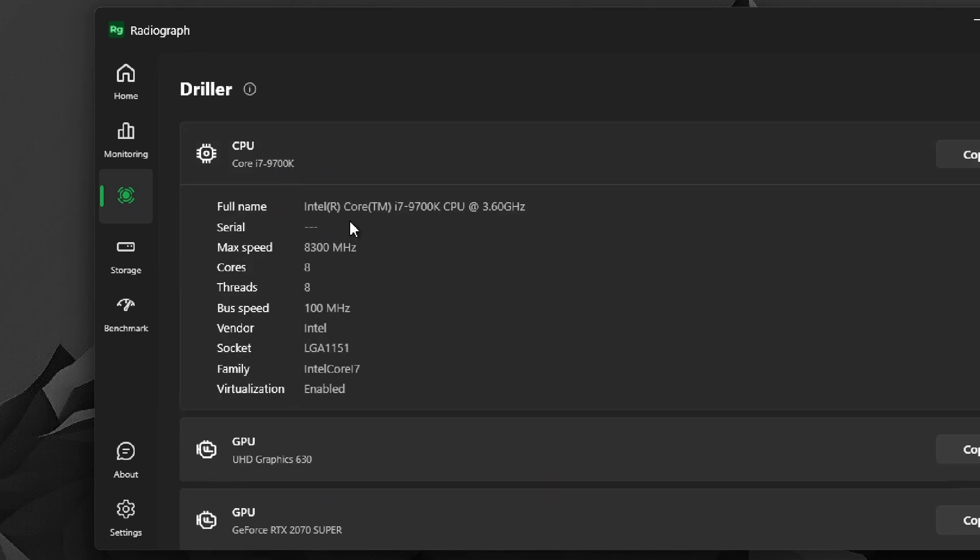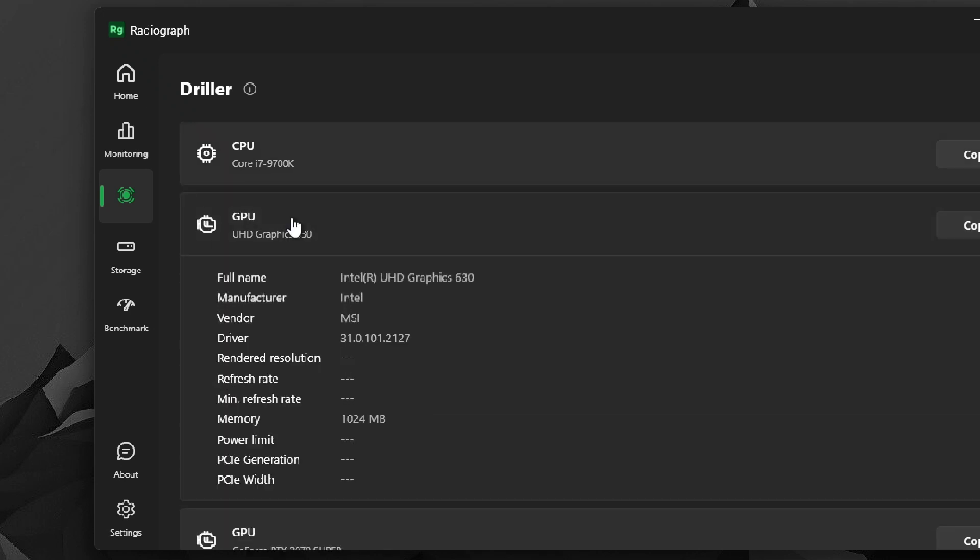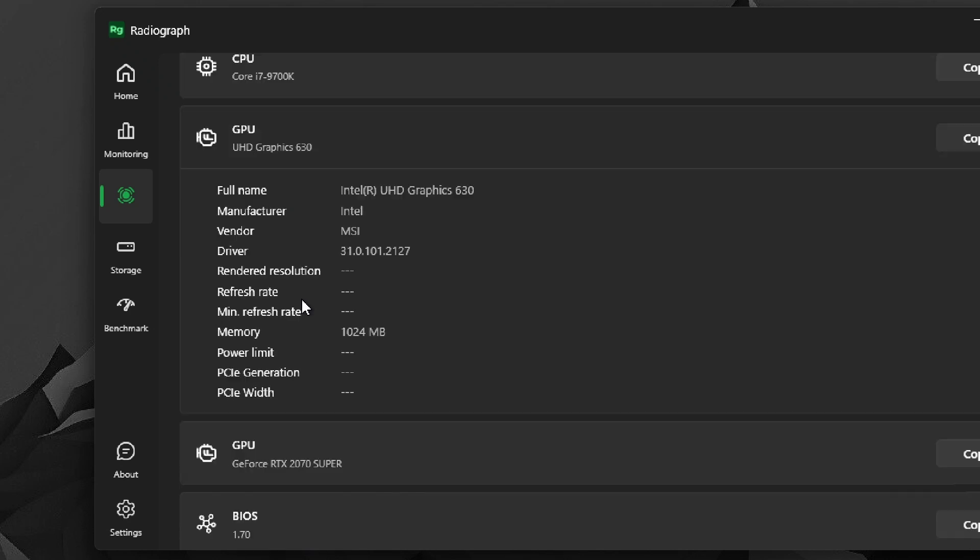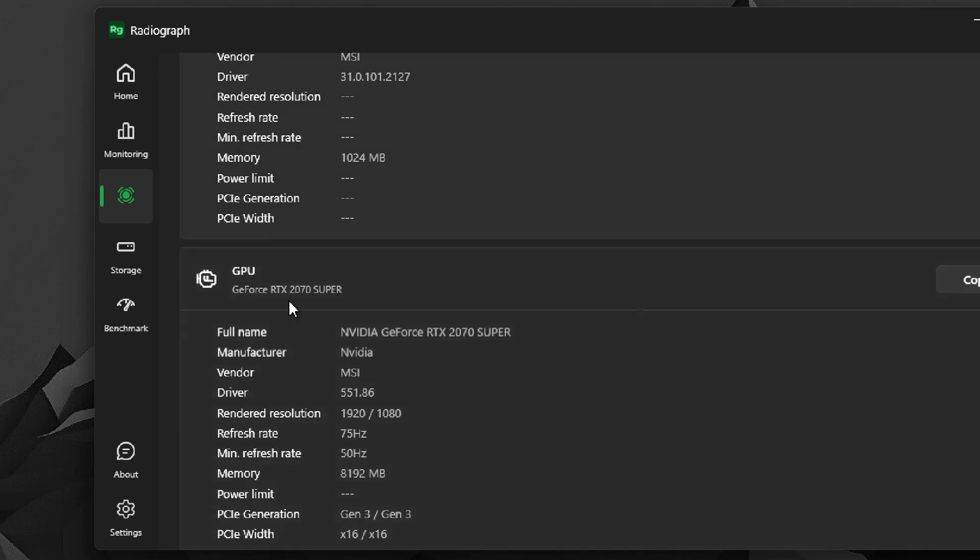Same goes for the GPU. I actually have two GPUs, one is integrated GPU, the Intel one, and one is the dedicated GPU.